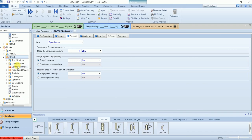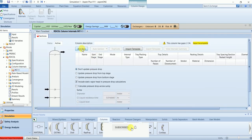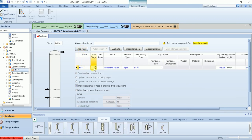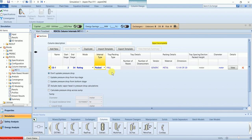To solve the distillation column using the ratebase model, we must also define the column internals. We add a section covering stages 2 to 34. With 35 total stages, stage 1 is the condenser and stage 35 is the reboiler, so the trays or packing span stages 2 to 34. The sizing mode should be set to rating to solve the ratebase model. We go with a packed column with a diameter of 5.5 meters and a packing height of 20 meters.